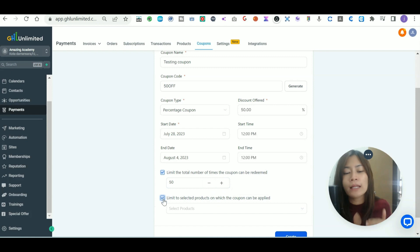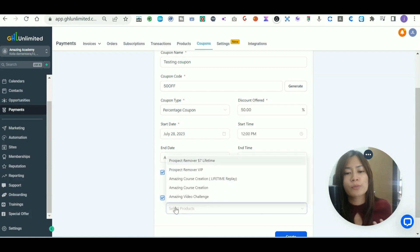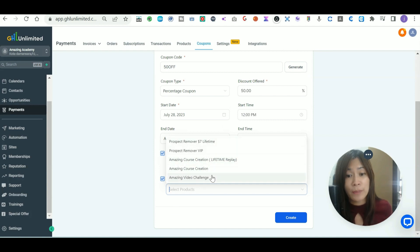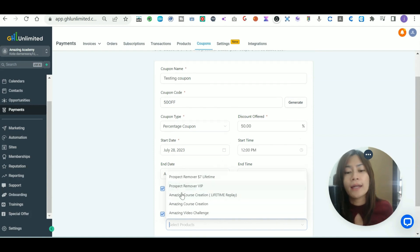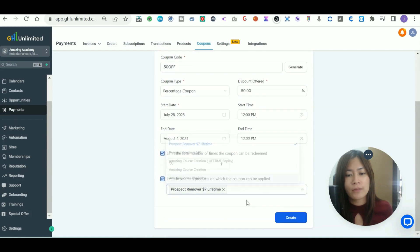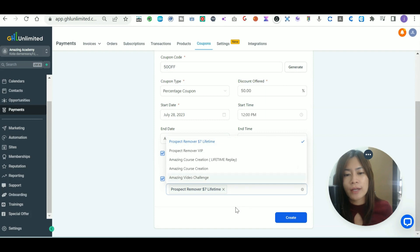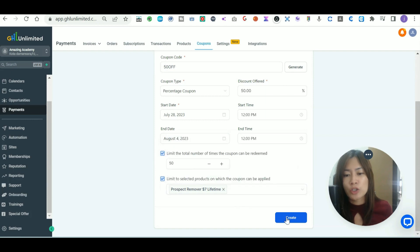You want to click 'only limited to selected products on which the coupon can apply.' It will show all the different types of products that you may have, and then you can just click on the products that you want to apply. After that, just click create.